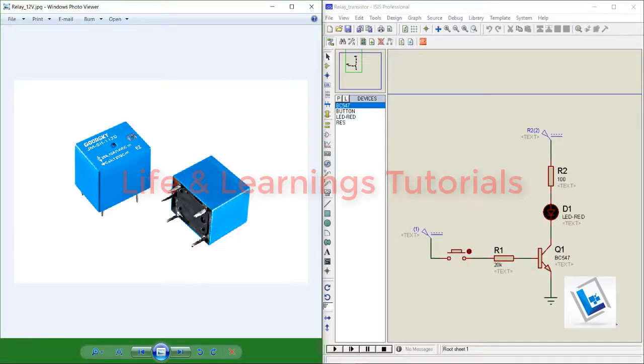Hi and welcome. In this tutorial, I will discuss the relay device and how we can control a load with the help of this device.